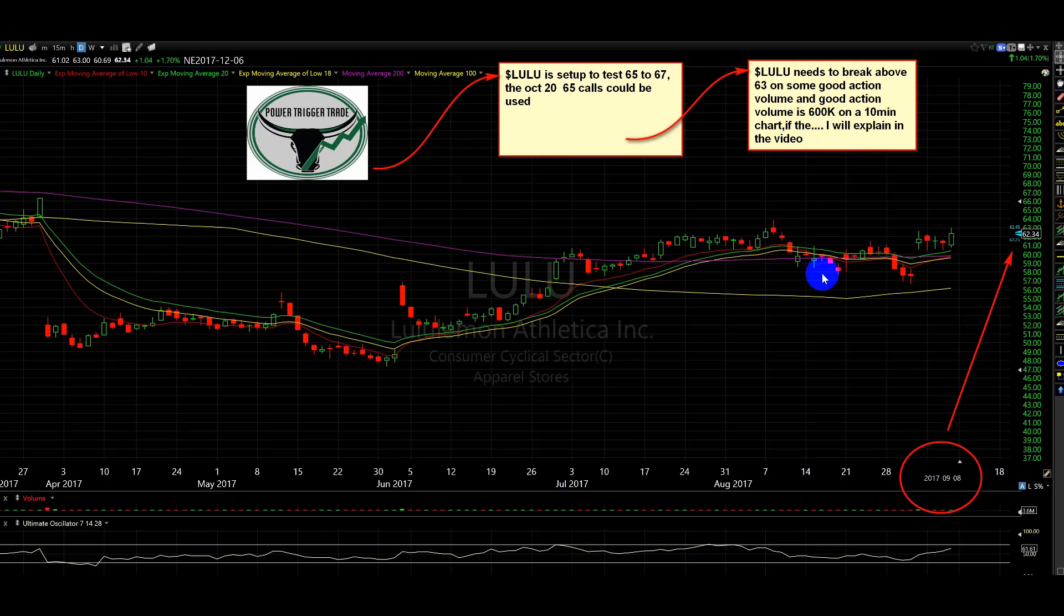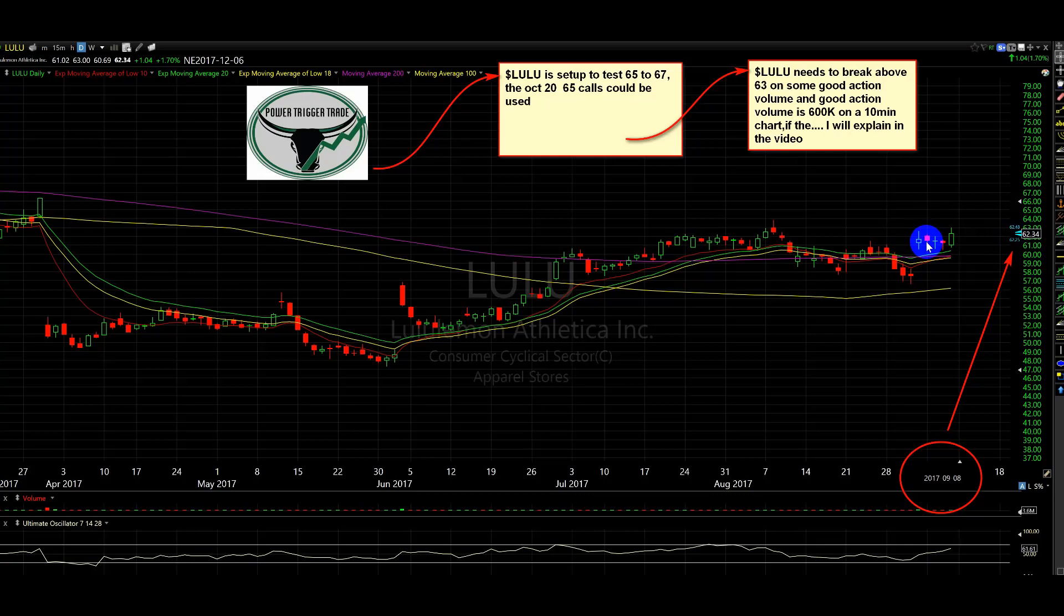Listen, if the volume isn't there, we'll watch for some basing above 63 and look for power towards 63.5. The thing is that this could need a little bit more time. We've been basing here. They made a move. But we do need that thrust.